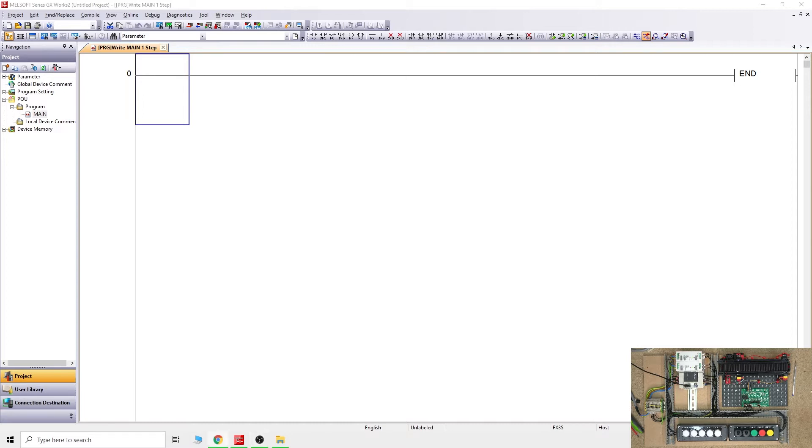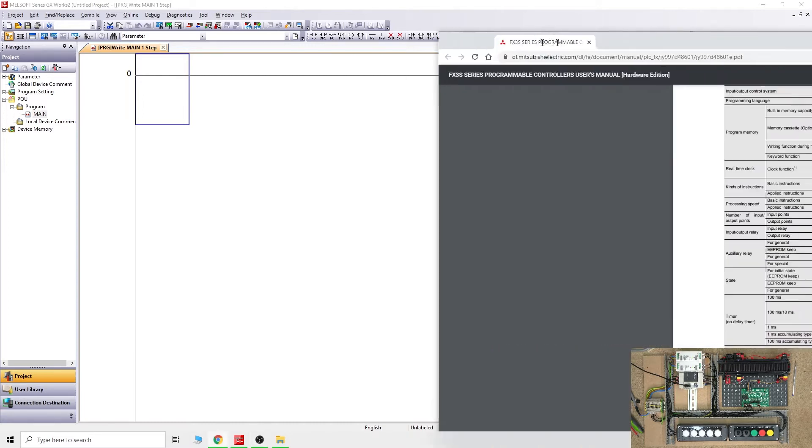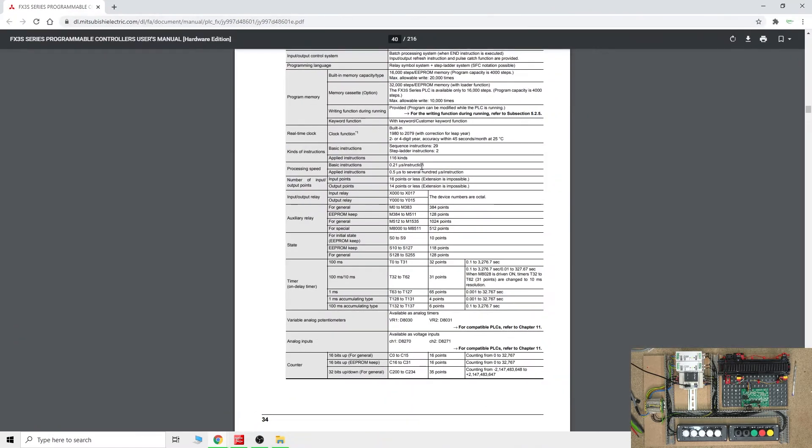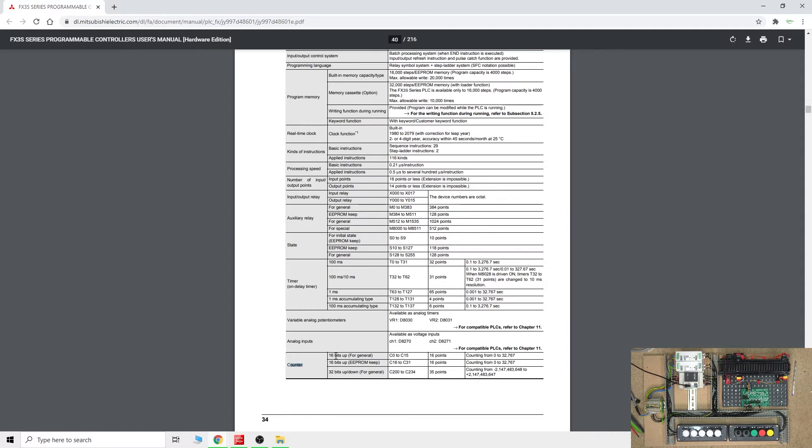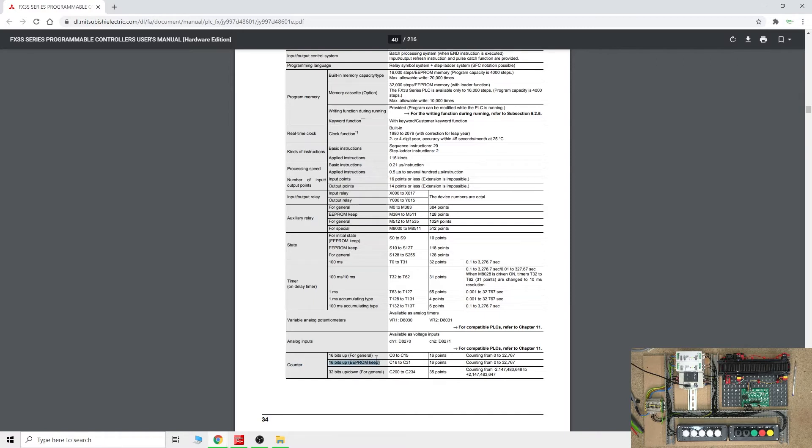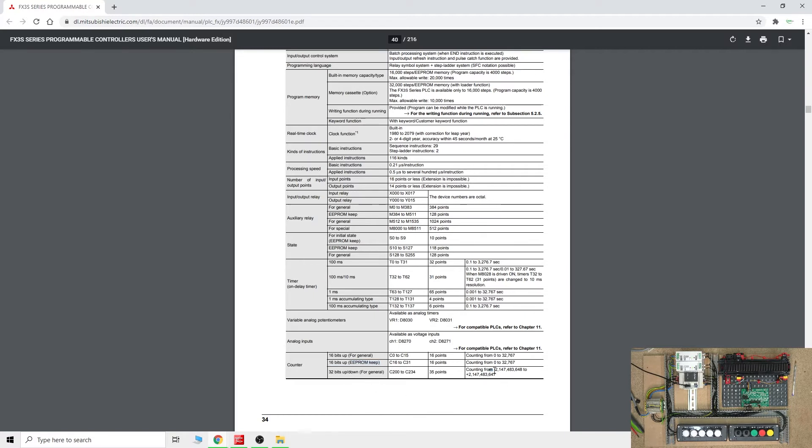Let's check what is available for our specific PLC. If we go down here, we can see the counter section. This PLC has 16-bit up counters from C0 to C15, then we got 16-bit counters for EEPROM keep. We also have C200 to C234, which are 32-bit up-down counters for general use.